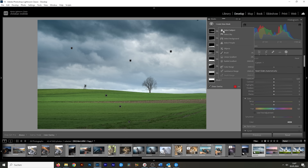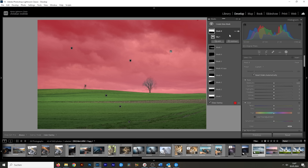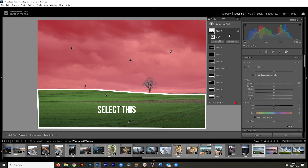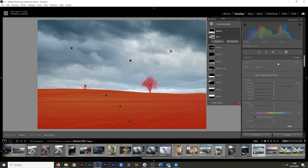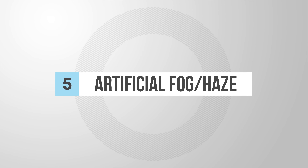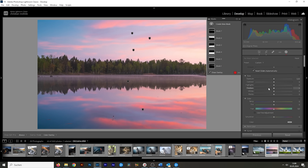Yet another cool thing you can do with a sky selection mask is quickly create landscape selections. Right now we have the sky selected; however, all you need to do is check the Invert button, and just like that, we have a perfect selection for the landscape in the foreground. Of course, you can combine this technique with the intersect method for more precise masking.